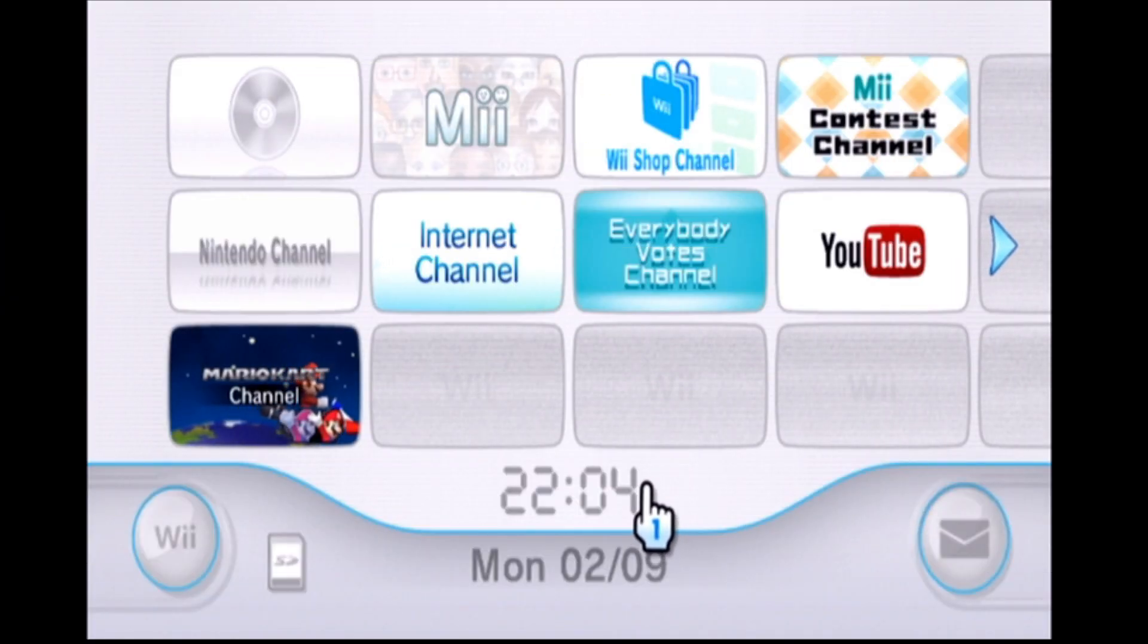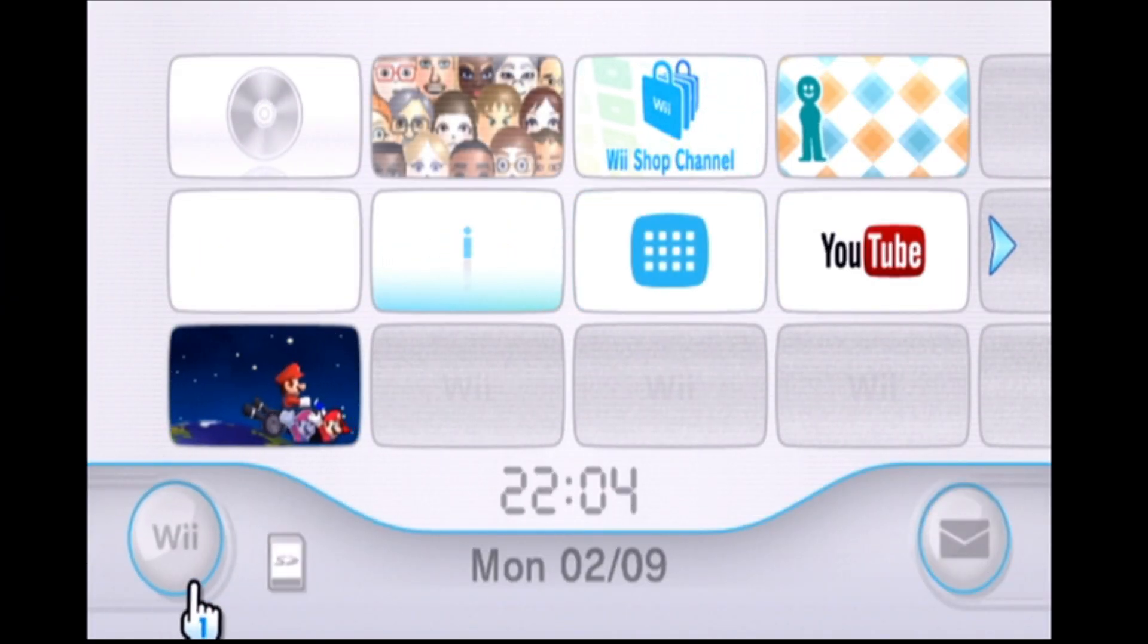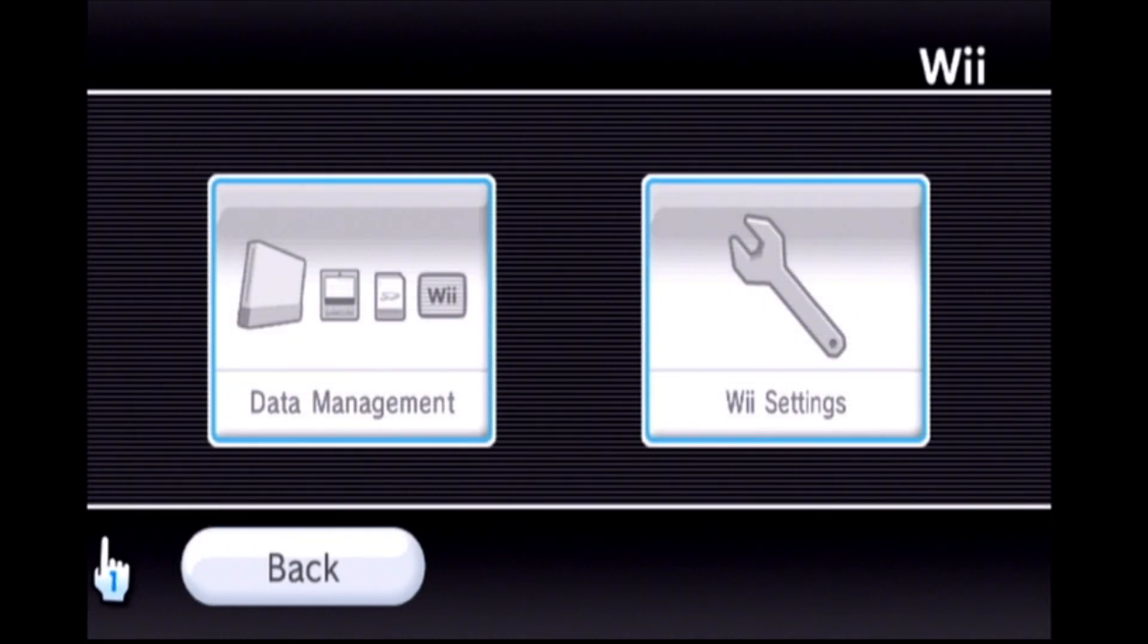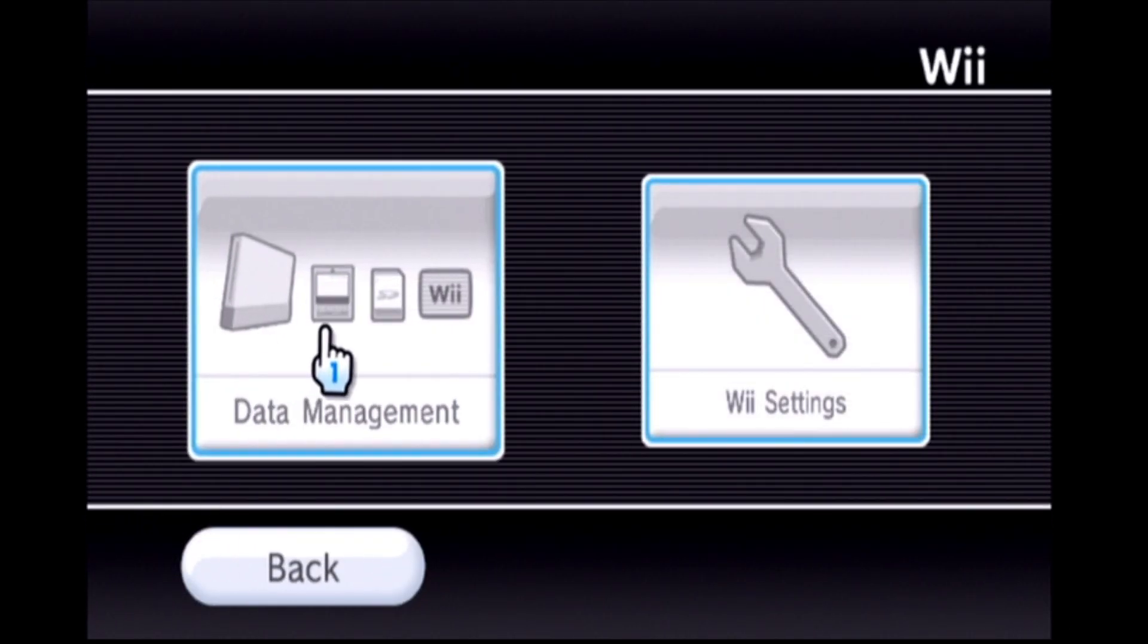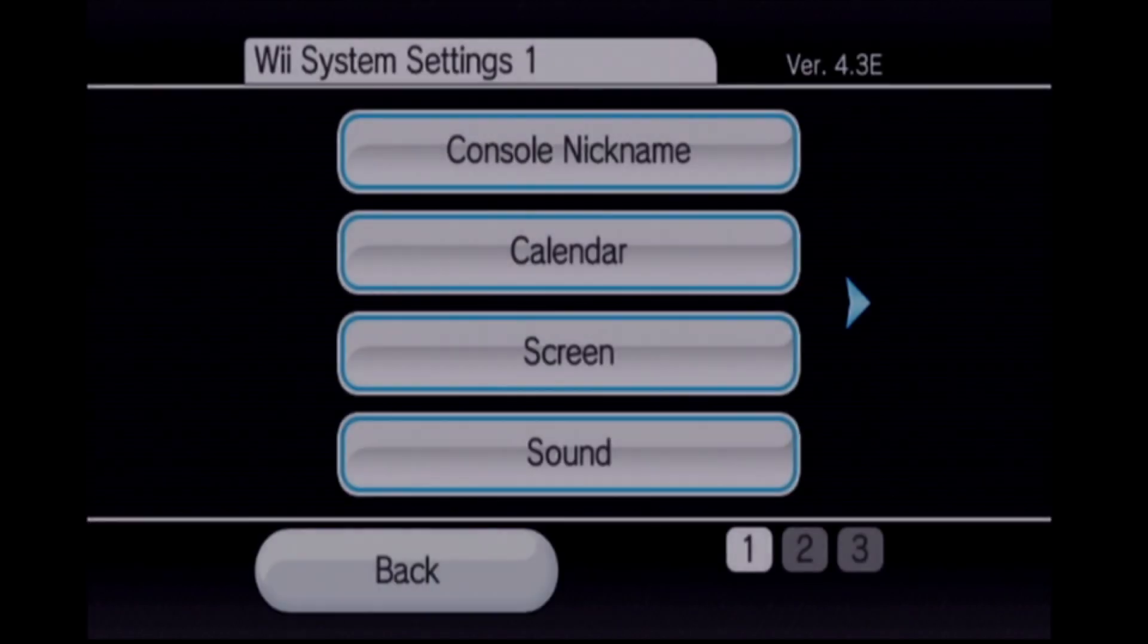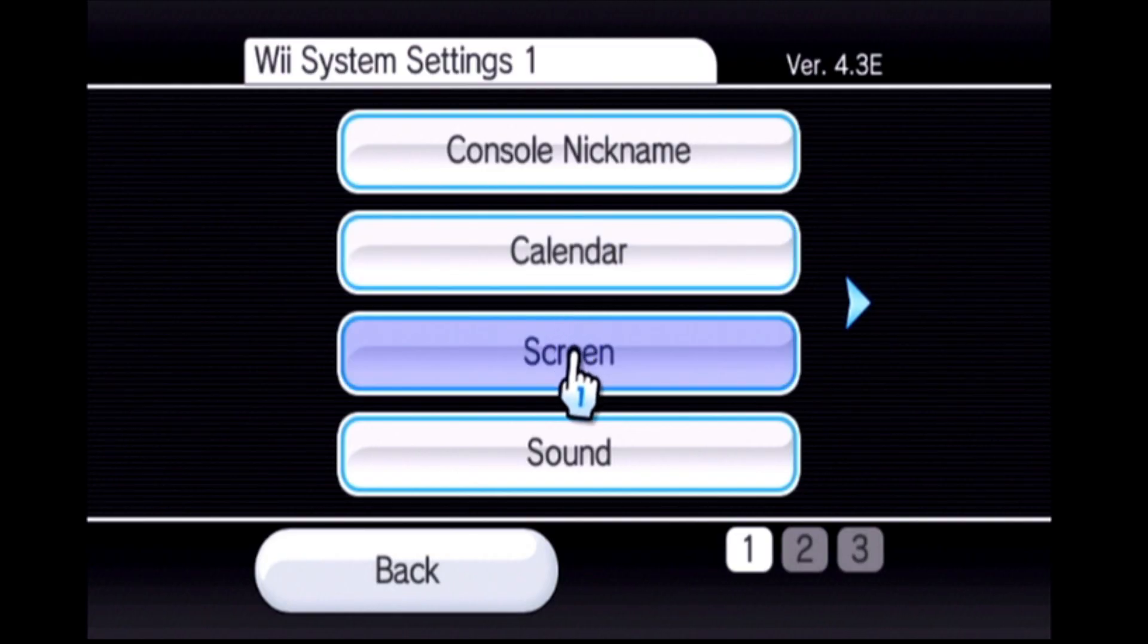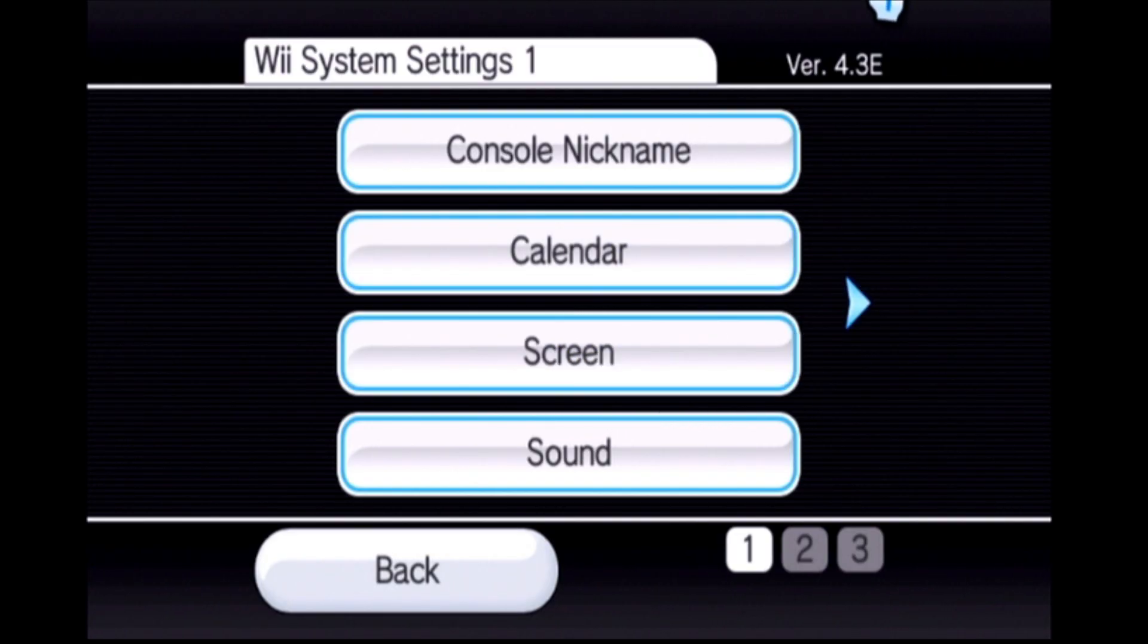And once you're on your Wii go into the Wii options menu and Wii settings. Once you're in here take a note of the system menu version which should be up in the right hand corner here.